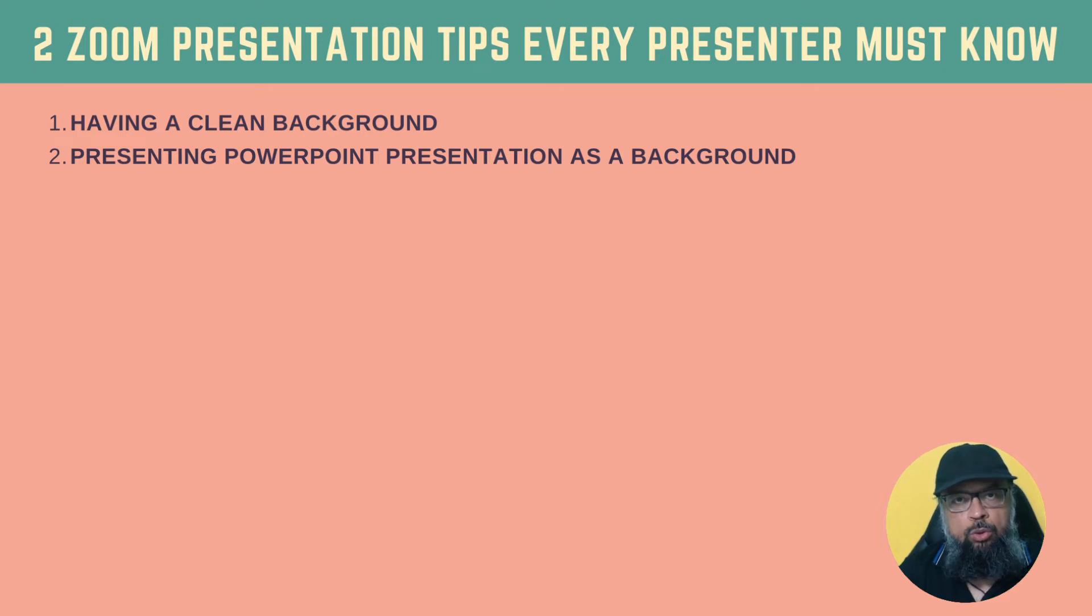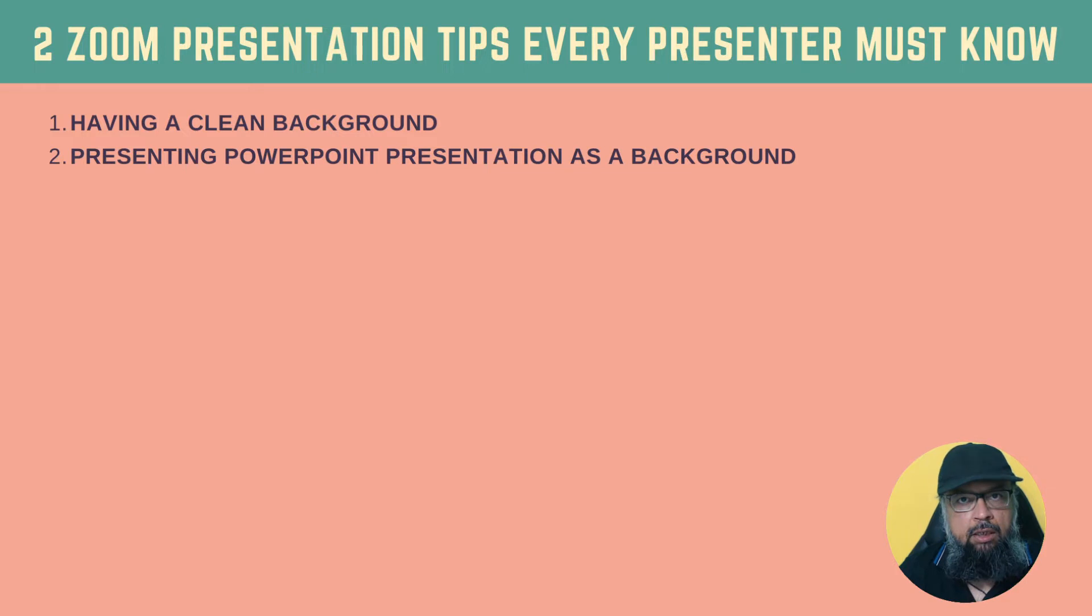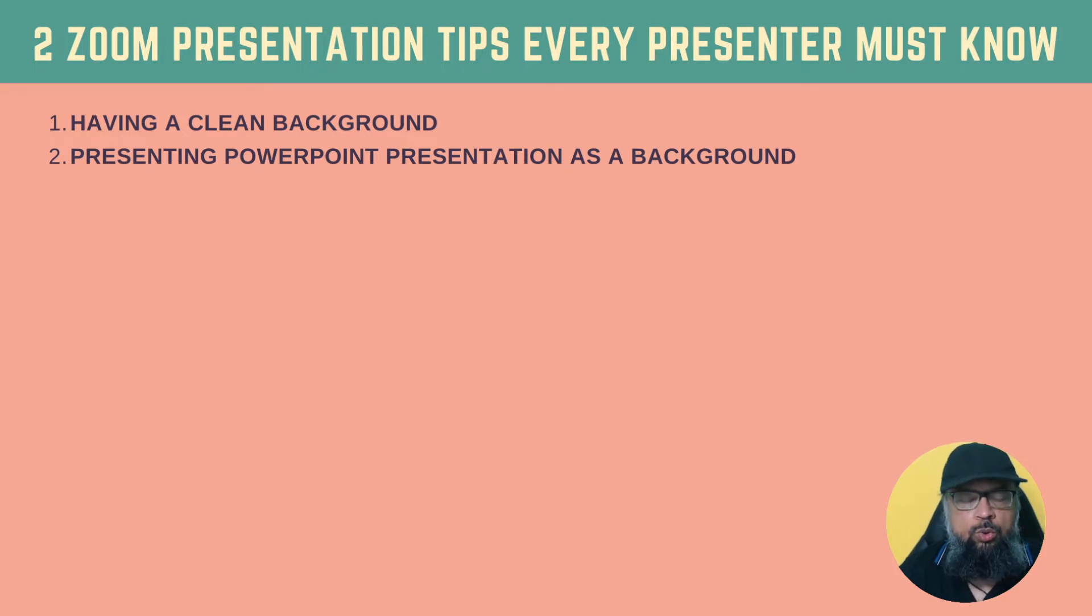In this video, I'm going to show you two zoom presentation tips which every presenter must know. The first one is how to use a clean background in a zoom meeting. Here are a few examples.